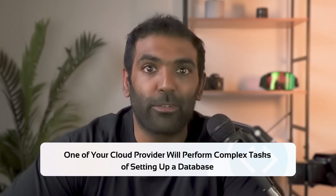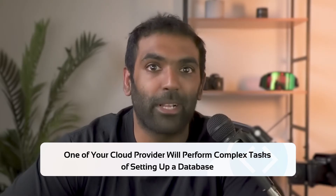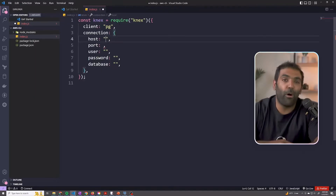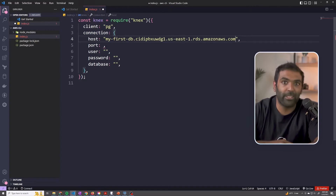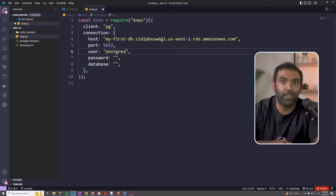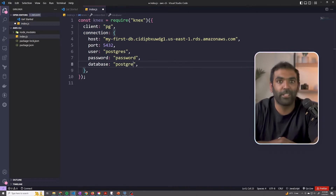This is where a solution like a managed database service comes in. With a managed database service, one of your cloud providers is going to handle performing all of those complex tasks when it comes to setting up a database. So all you get to do is get the connection details, add those details into your application, and it'll automatically connect — already having all the configurations that you need.